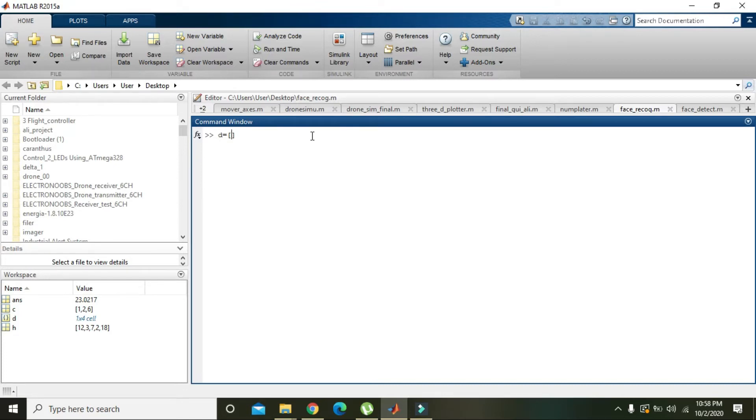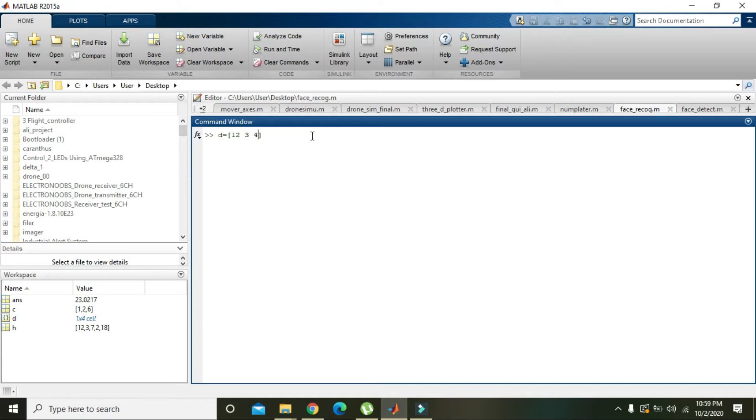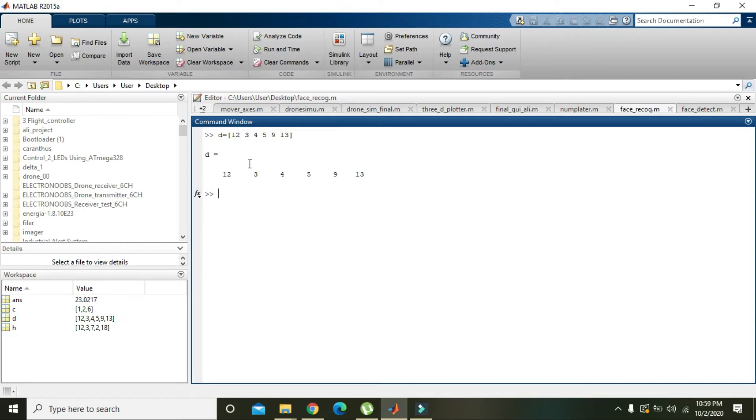You can assign some elements to this matrix. D is 12, 3, 4, 5, 9, and 13. When you press Enter, all the numbers will be assigned to this variable D.